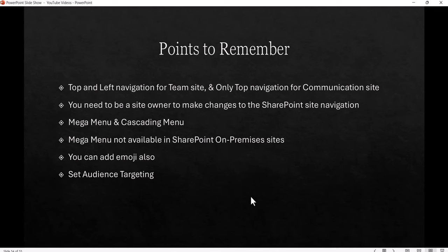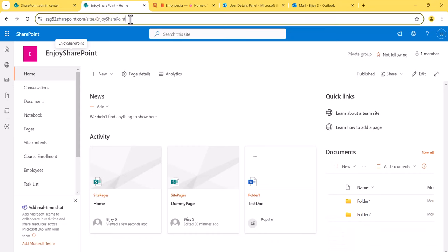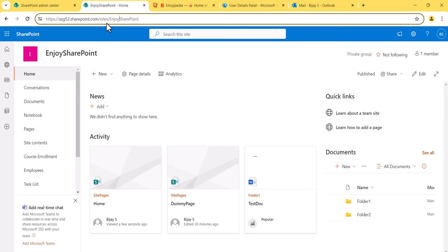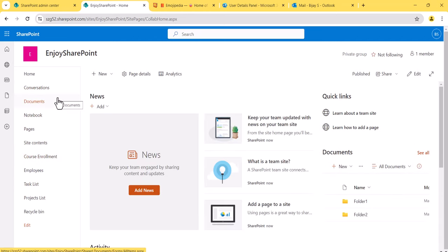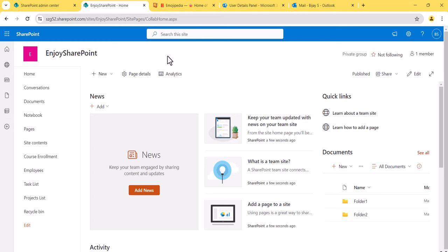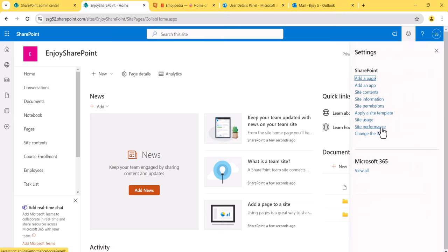Now let me open a site. You can see here — this is the left navigation showing the links available. I'll just refresh it once. This is a team site. If we open a communication site, the navigation will be at the top.